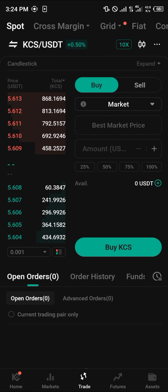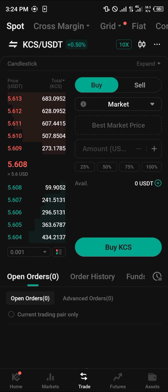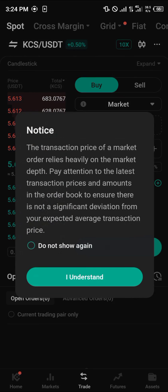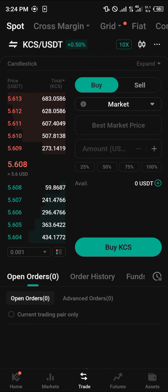Head back to the trading screen and once there you can either click on buy or sell depending on what action you're trying to perform. By selecting market — not limit — we're going to be using the best possible market price to get ourselves some KCS.